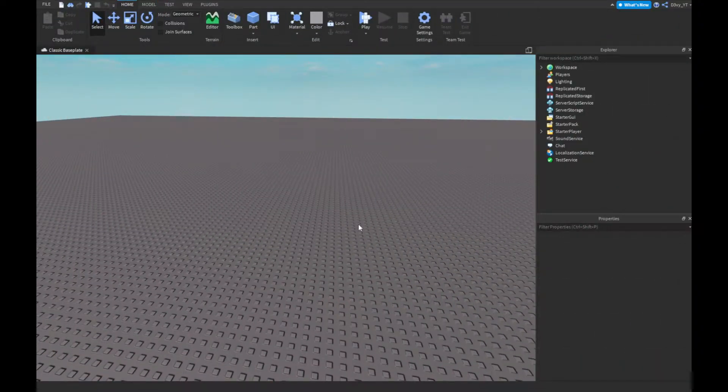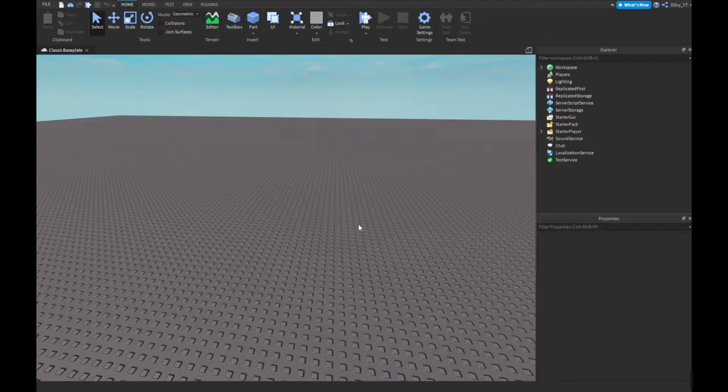Hey guys, welcome back to a brand new video. Today I'm showing you guys how to make a kill an NPC for cash inside Roblox Studio, so let's get started.